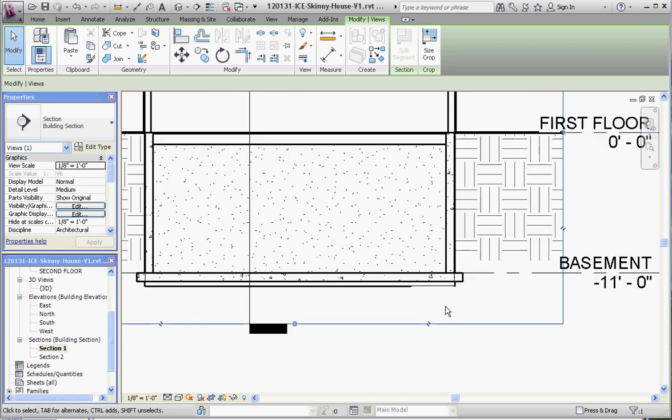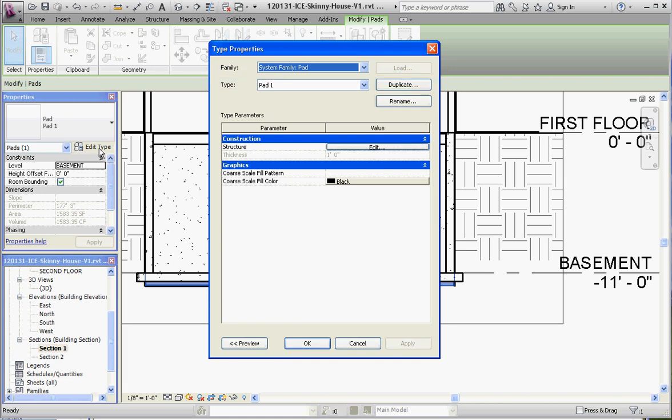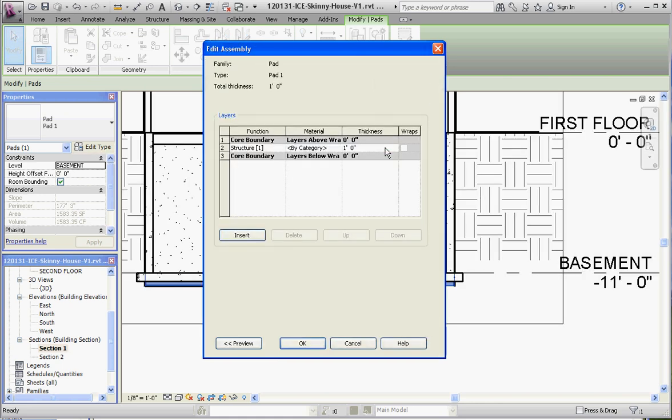If you're just clicking that pad down here, we could change the thickness of that pad. Just by going to the edit button, you don't have to do a duplicate because there's only one of these in this model. And instead of one foot, we're going to make that eight inches, which is going to be equal to our floor thickness. So that way it kind of disappears down there. Okay, let's take a look at our 3D view. I think we're almost done.